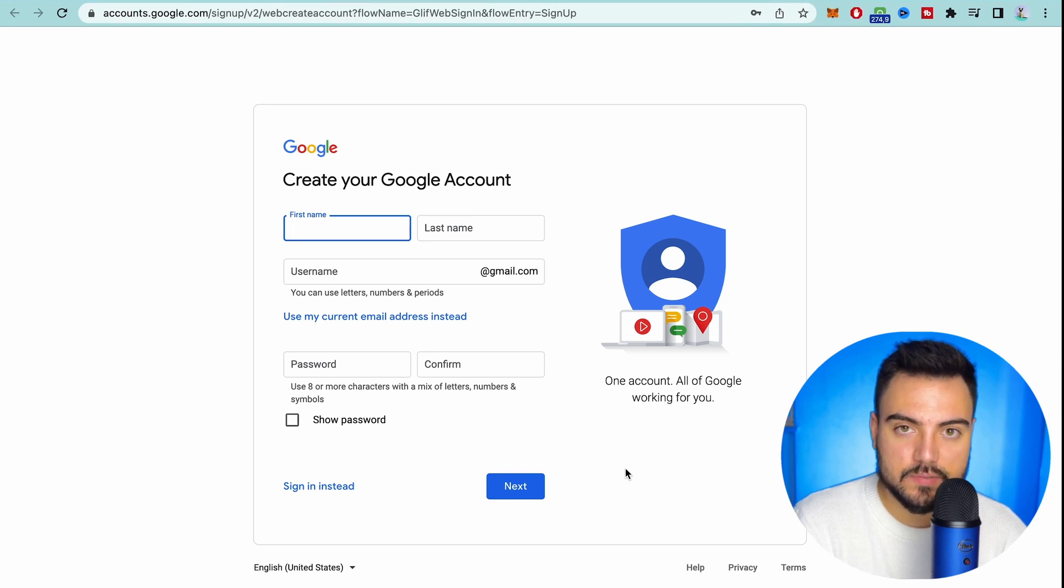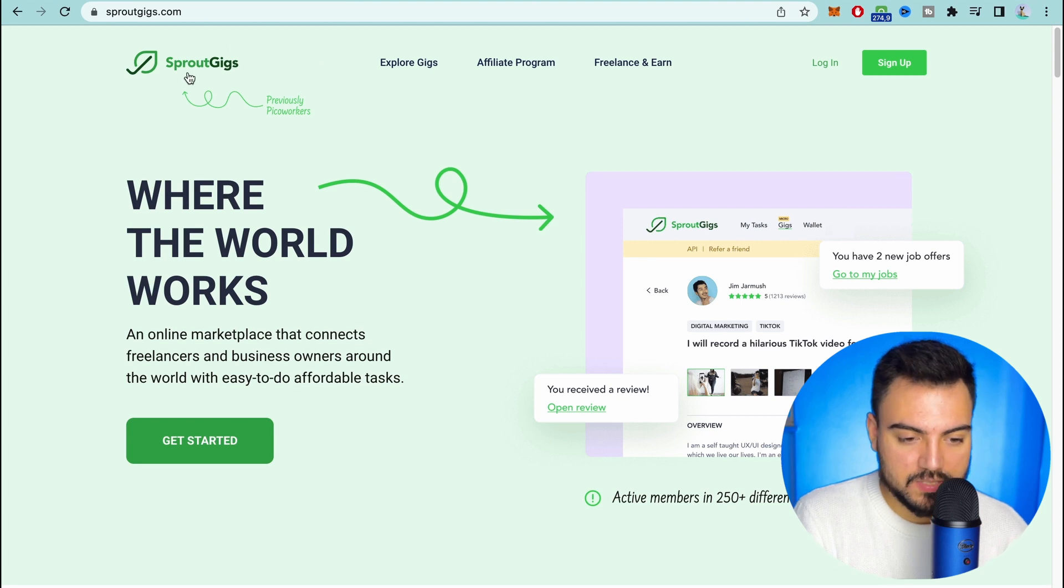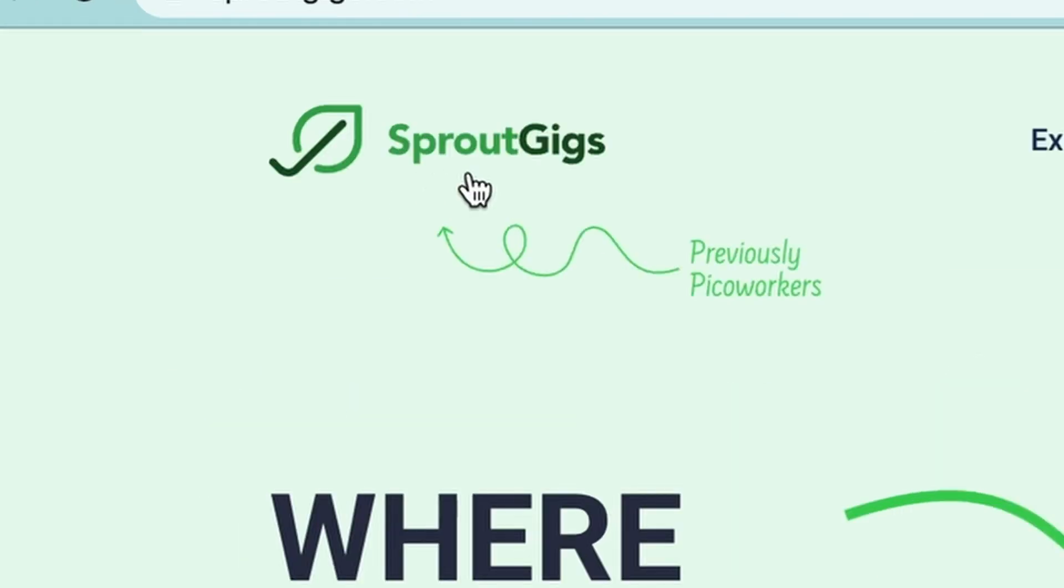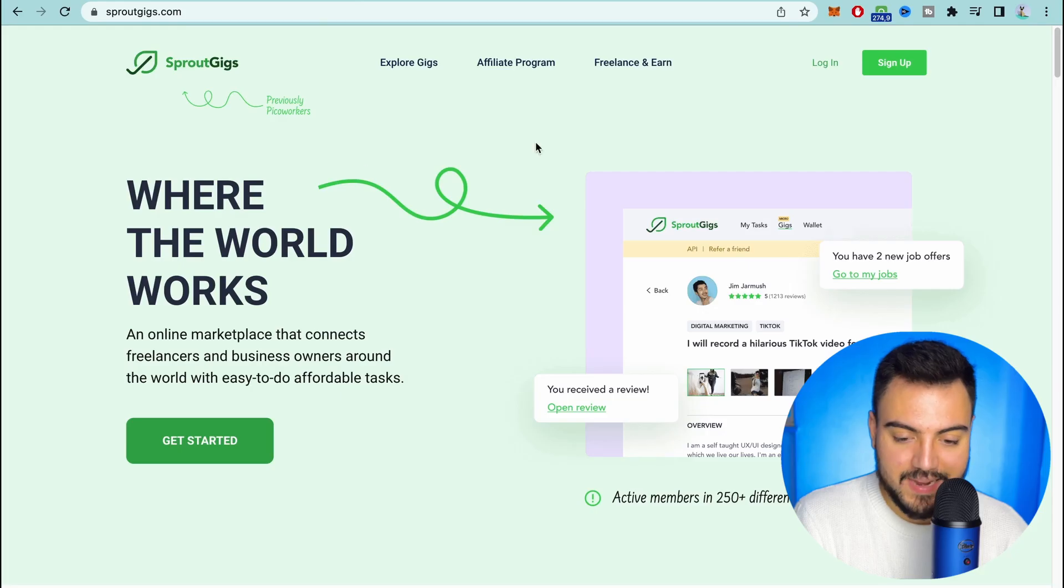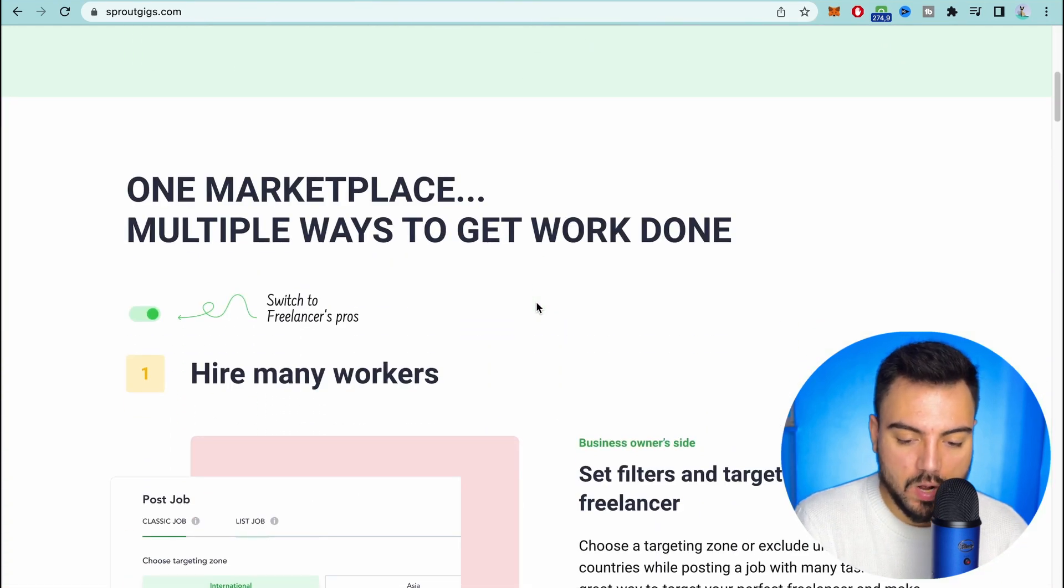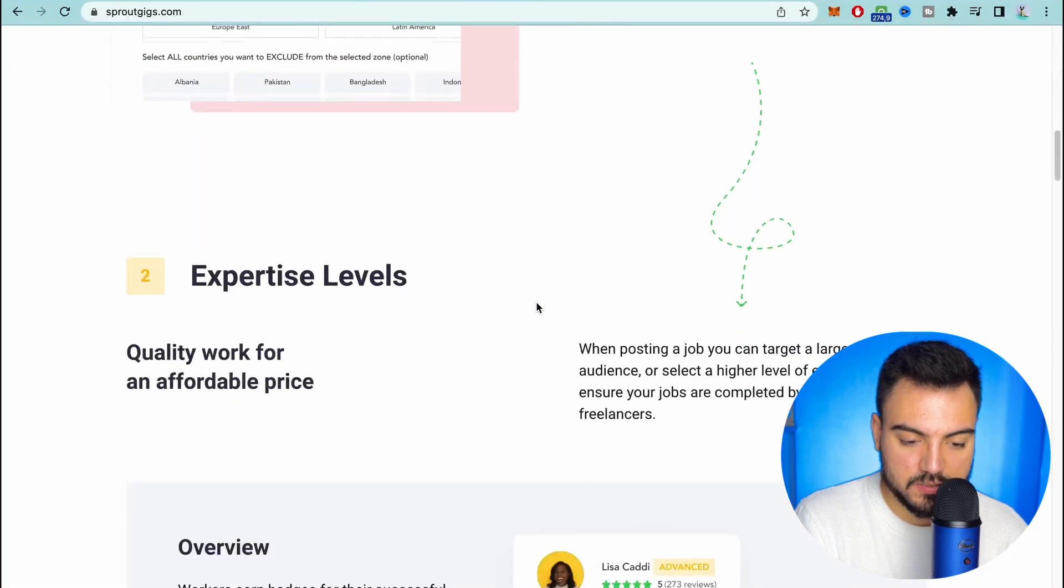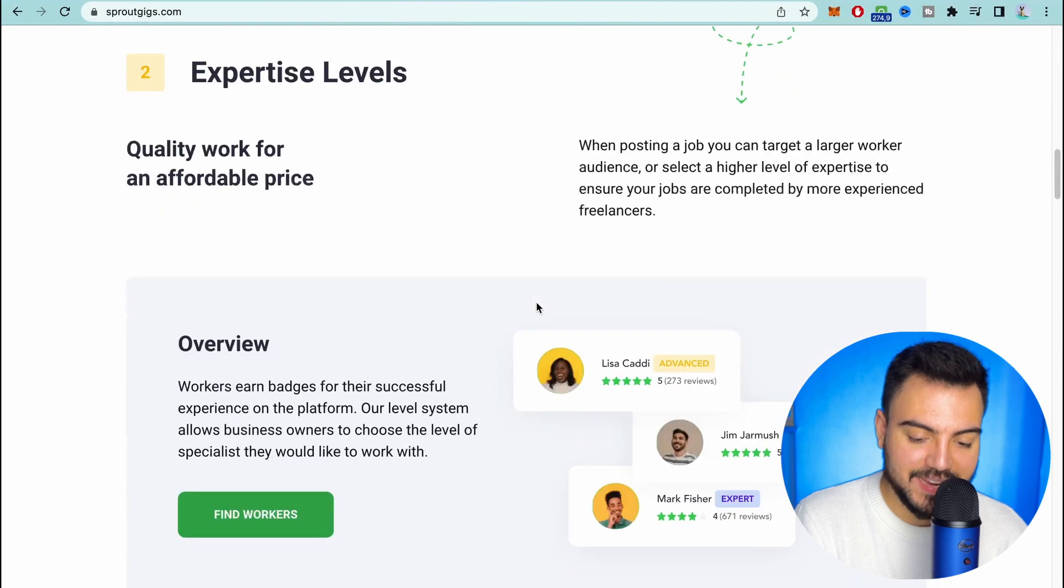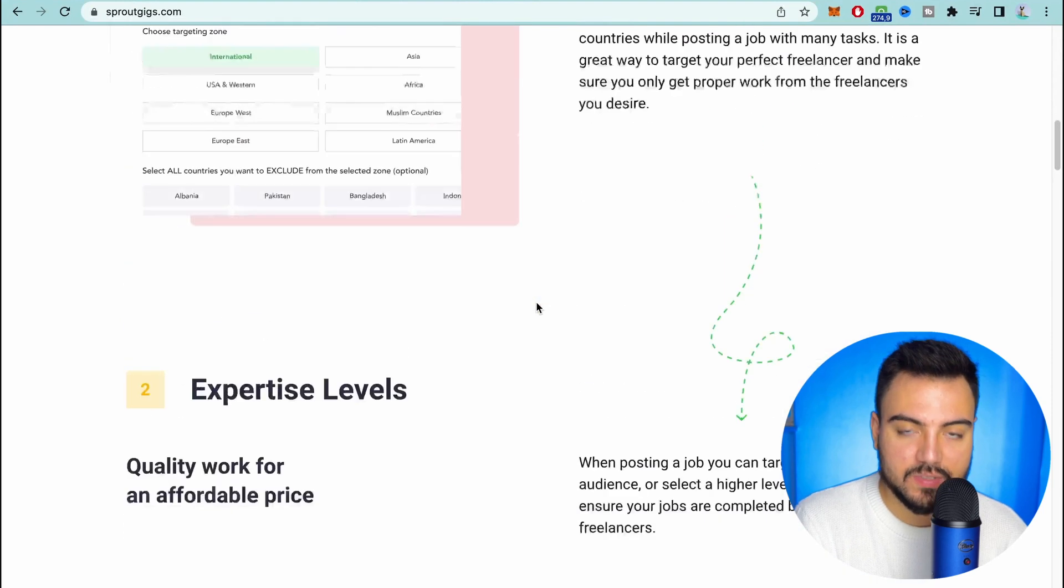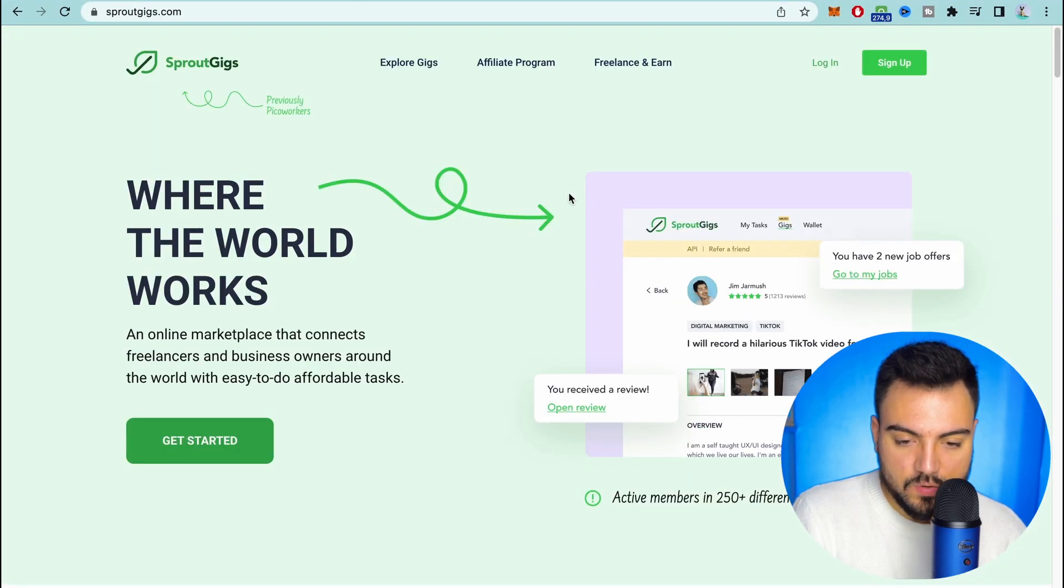Next step you need to come over to this website called sproutgigs.com. Basically this website connects business owners all around the world with freelancers and they offer easy to do tasks.